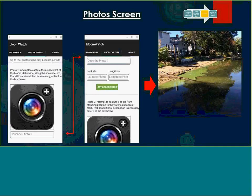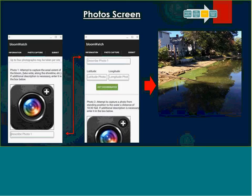The photo screen is where we have the bare-bones QA built into the app itself, where we state specifically what type of picture we're looking for. For photo one, you want an image that shows the extent of the bloom to the best you can — so if it's whole lake, you try to get as much of the lake as possible to show that bloom. When you hit get coordinates, that will pull the location right off your phone and populate those fields for you. We would like people to collect four photos total.